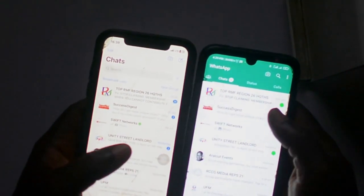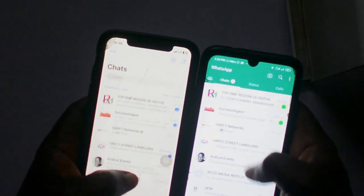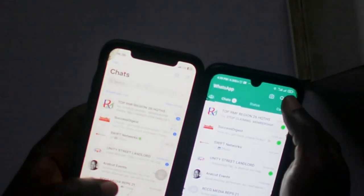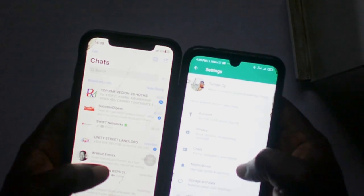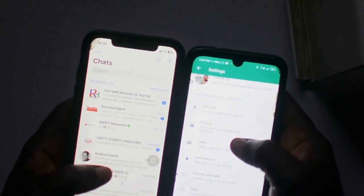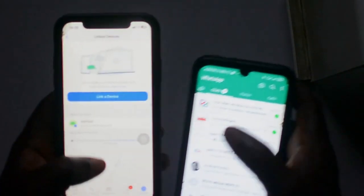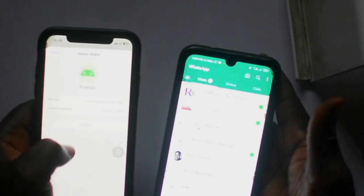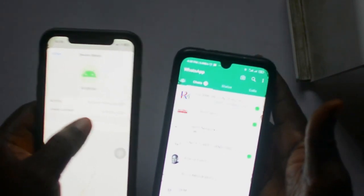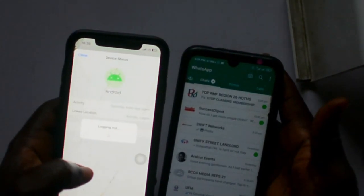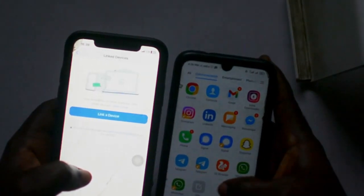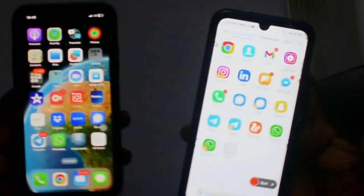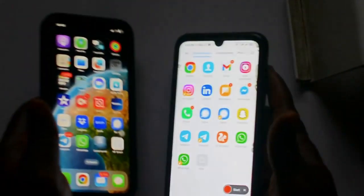This is how you can do it yourself without any interruption — just link the device. This demonstration was just on two devices, but you can link up to four devices. That is the latest update from WhatsApp by Meta. The major takeaway here is that you can have the same WhatsApp on your iOS and on your Android without any extra steps.